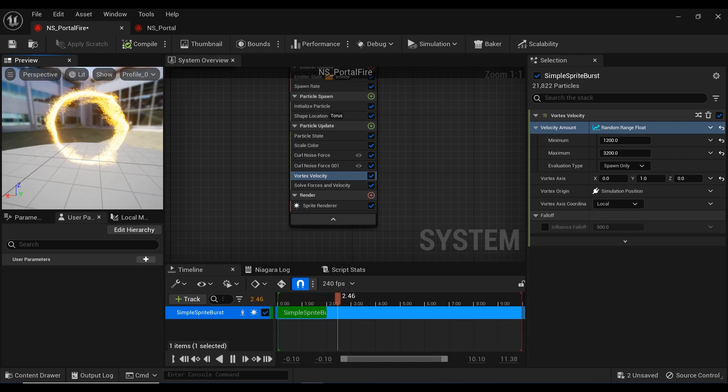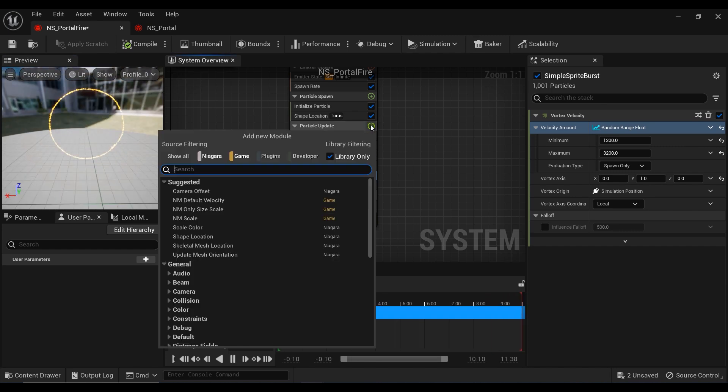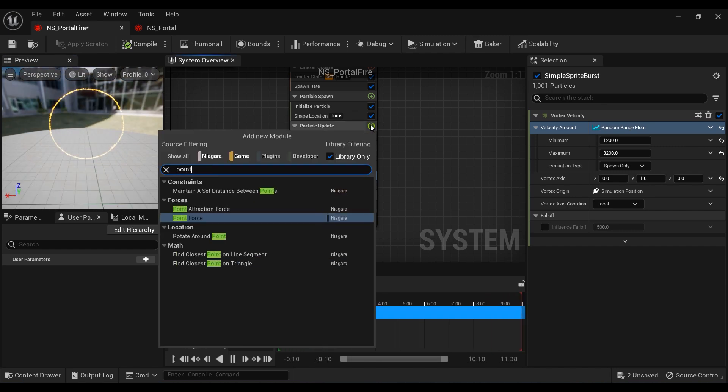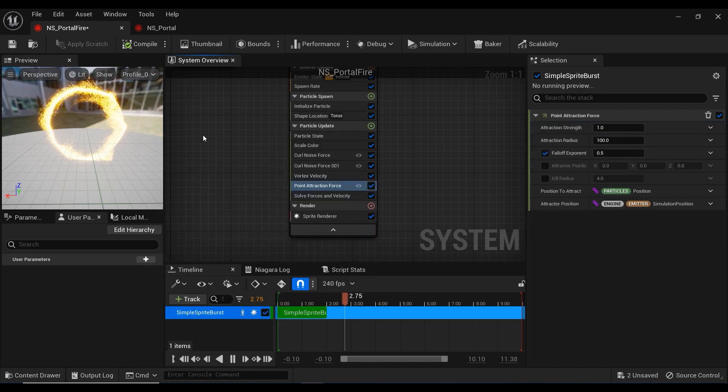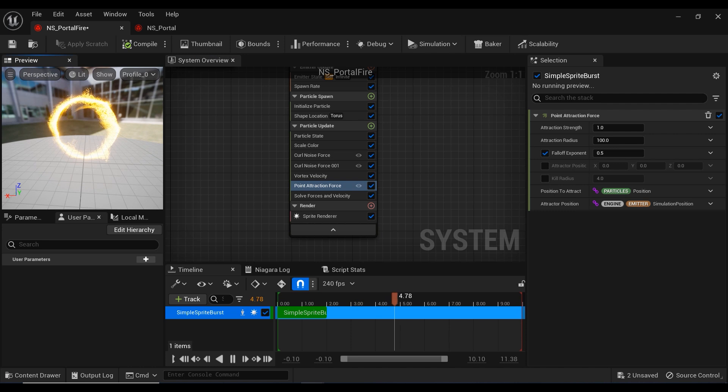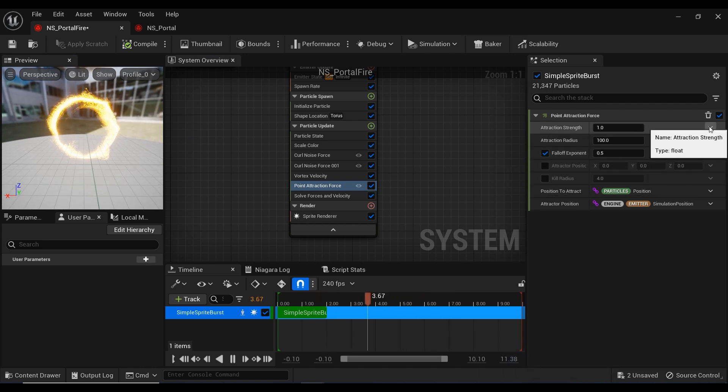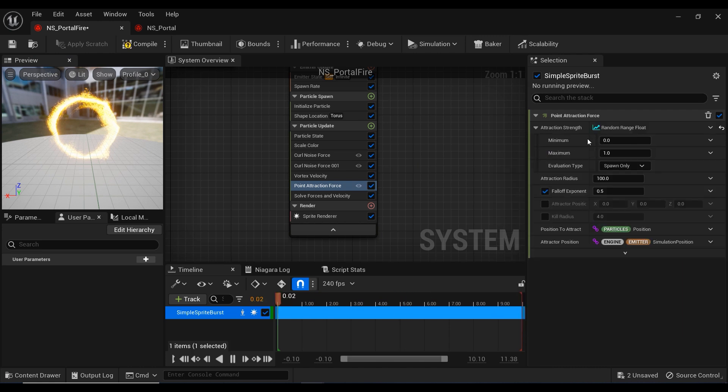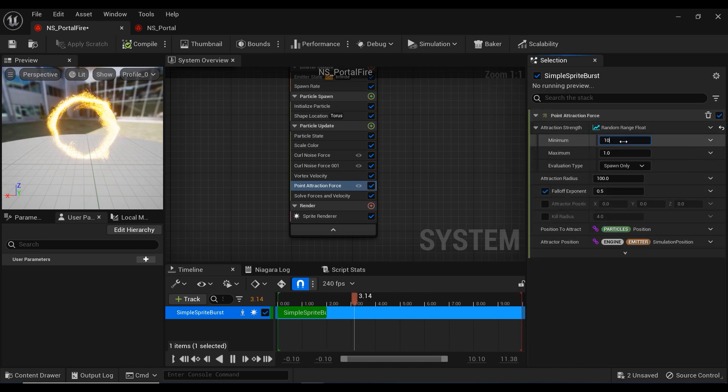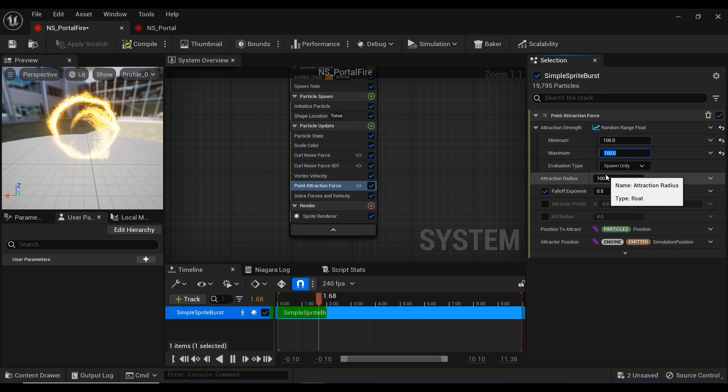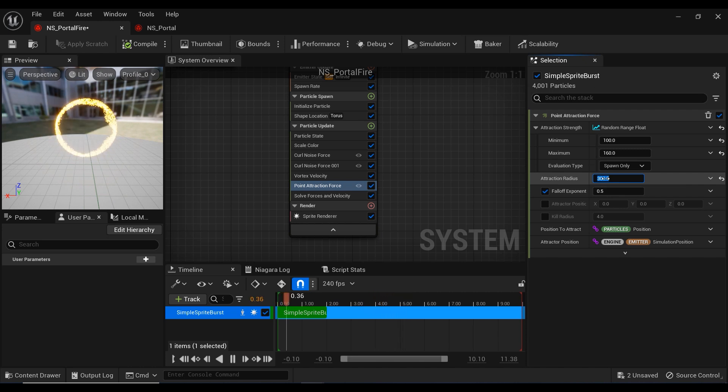After that, we need to add another force, point attraction. This force is amazing. Let me set appropriate amount for its parameters. Just like most of the times, I'm going to change the attraction strength from static to random range float and set the minimum to 100 and maximum to 160. I'm going to set the attraction radius to 300.